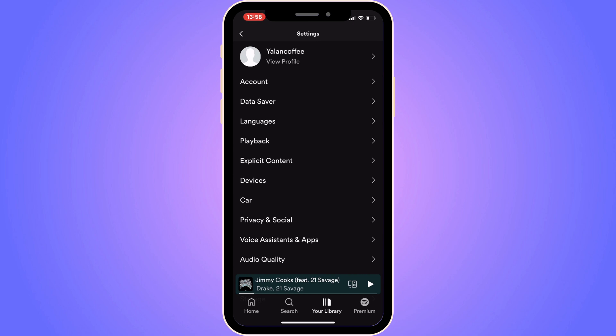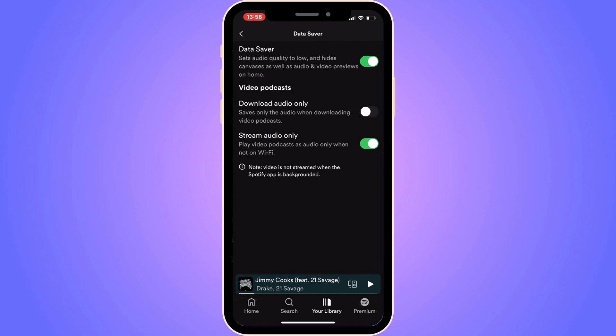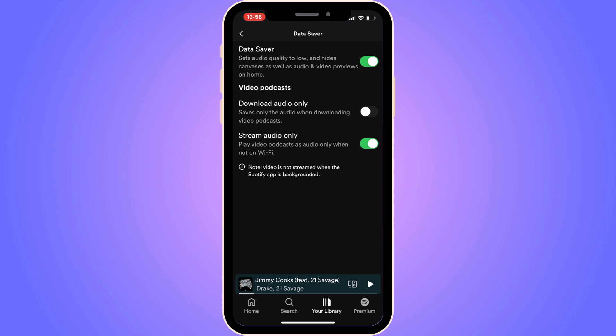On this page, click on 'Data Saver.' The first setting says 'Data Saver sets audio quality to low' — this affects both audio and video — so you need to disable this first setting. Also, where it says 'Stream audio only, play video podcast as audio only when not on Wi-Fi,' you need to disable that one as well.